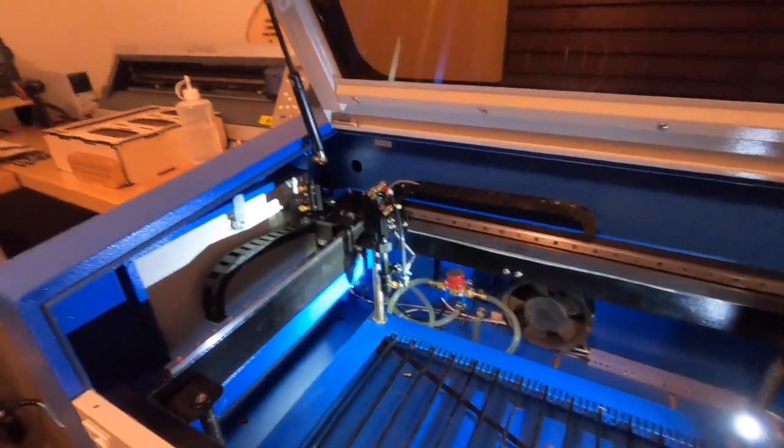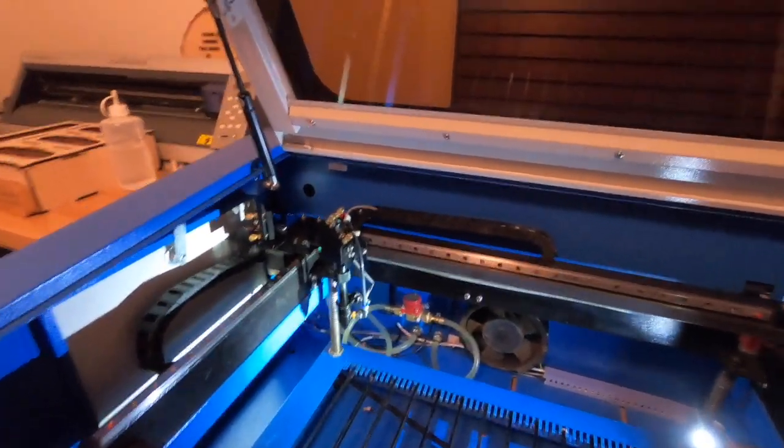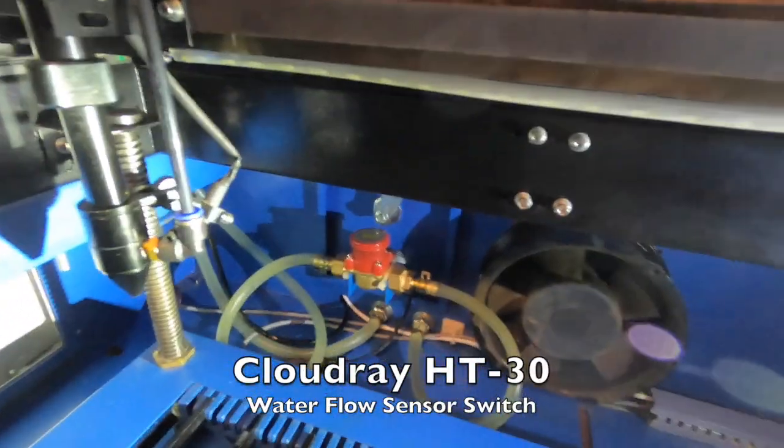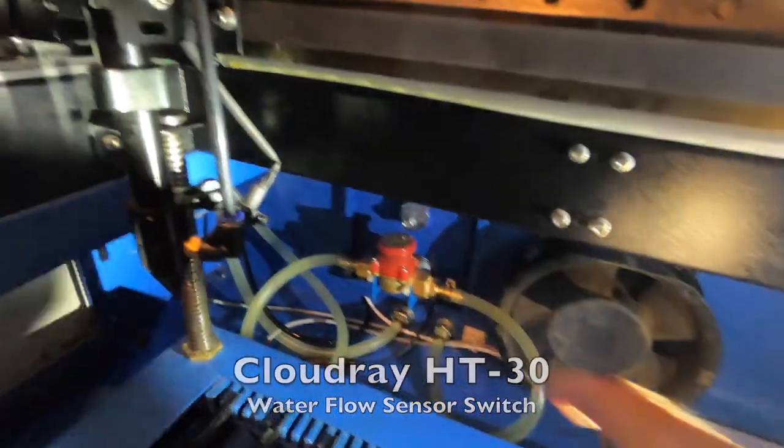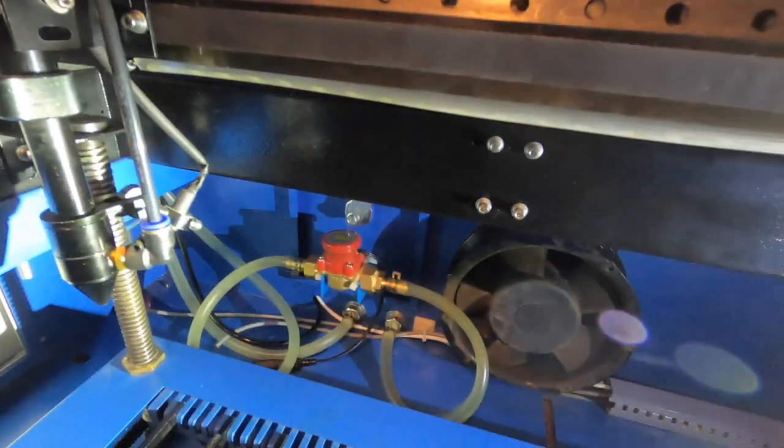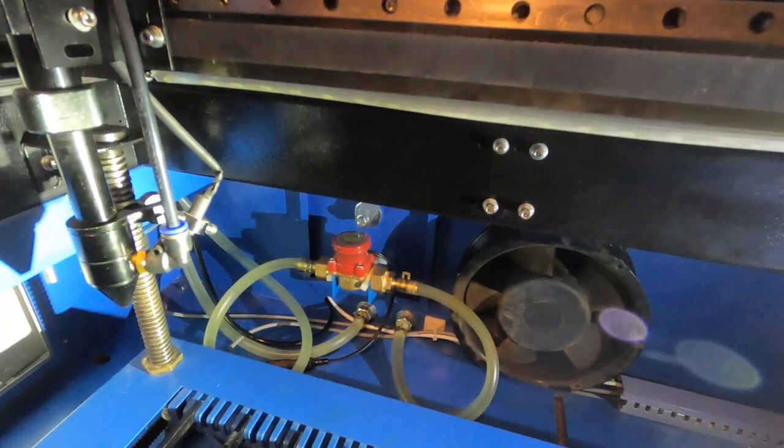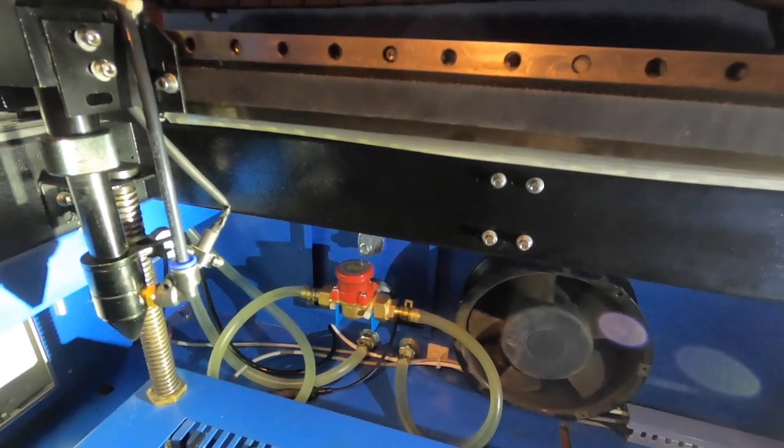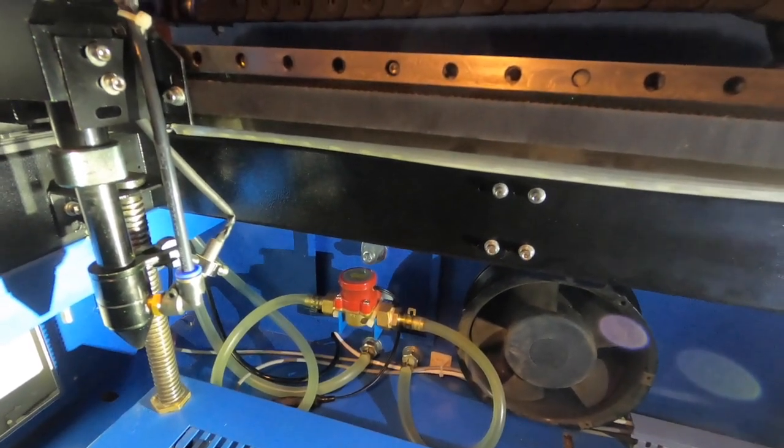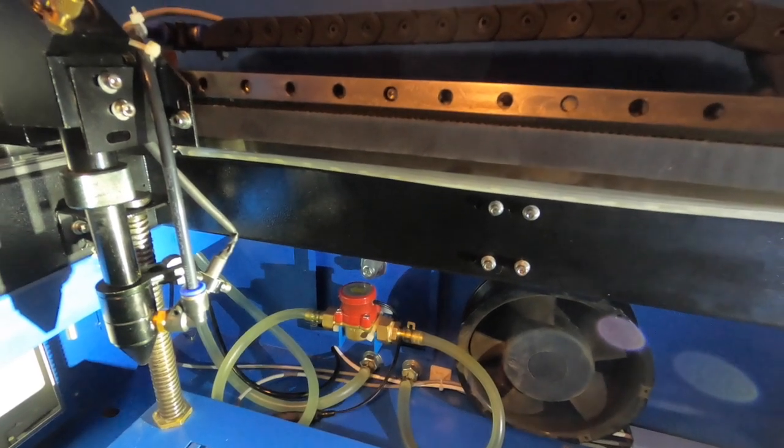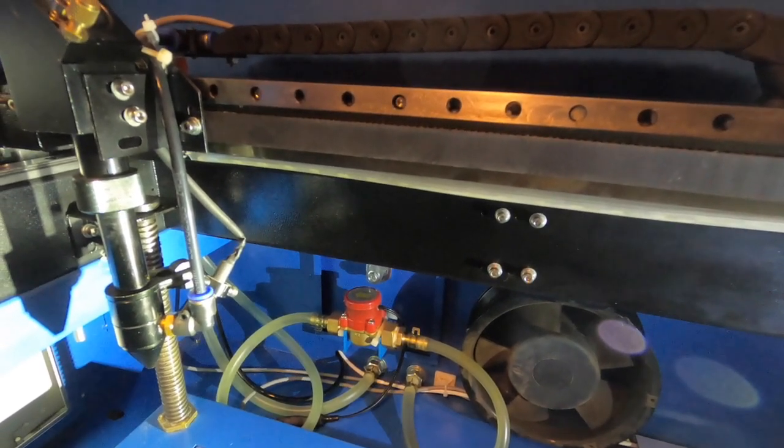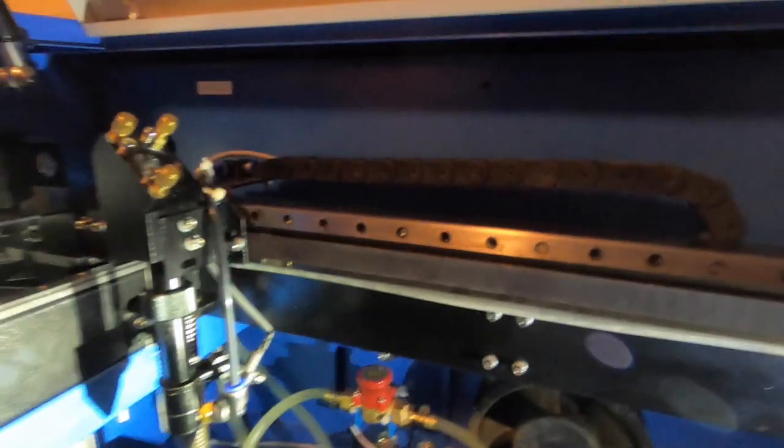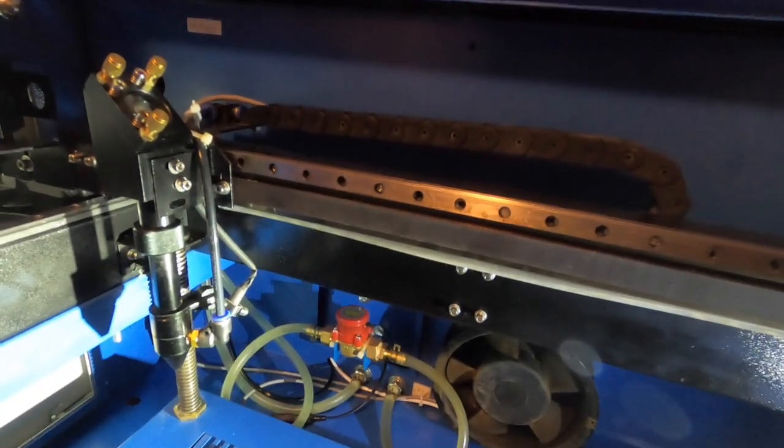The next thing I changed was the water flow sensor that comes in these. It's not this one—this is a Cloud Ray HT30. Every time I open up one of the forums, I'd see multiple reports of the water flow sensor switches failing or leaking or not stopping the laser from firing when there was no water flow.